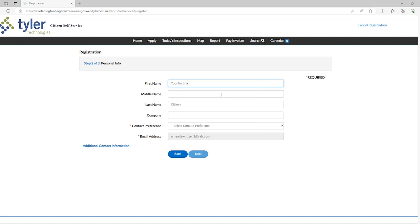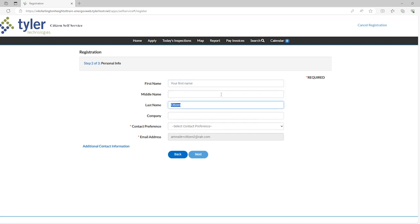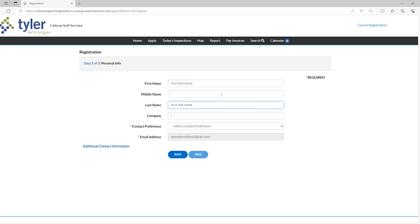Continue with your registration by entering your information. We encourage you to fill out as much information as you can so we can better serve you.